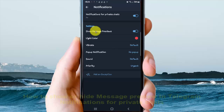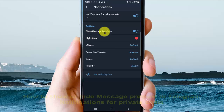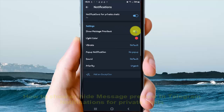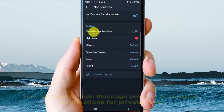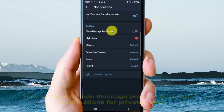On the Show Message Previews option, tap the switch until it turns blue to show message previews, or tap the switch until it turns grey to hide message previews in notifications for private chats.